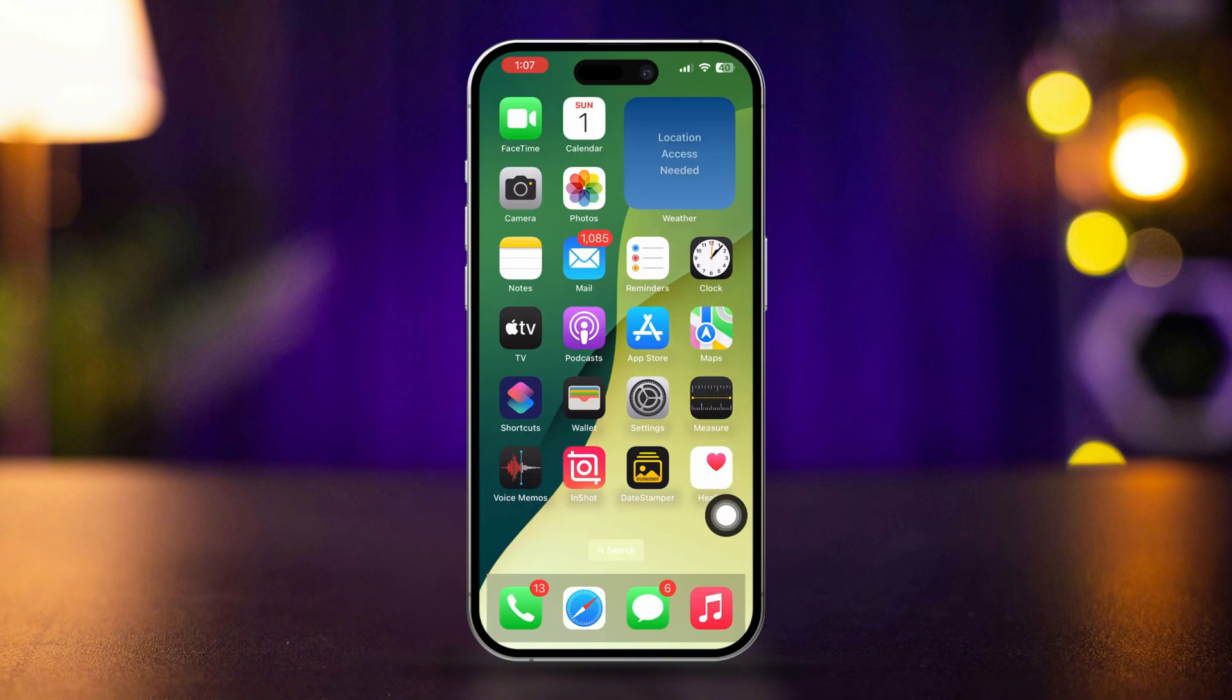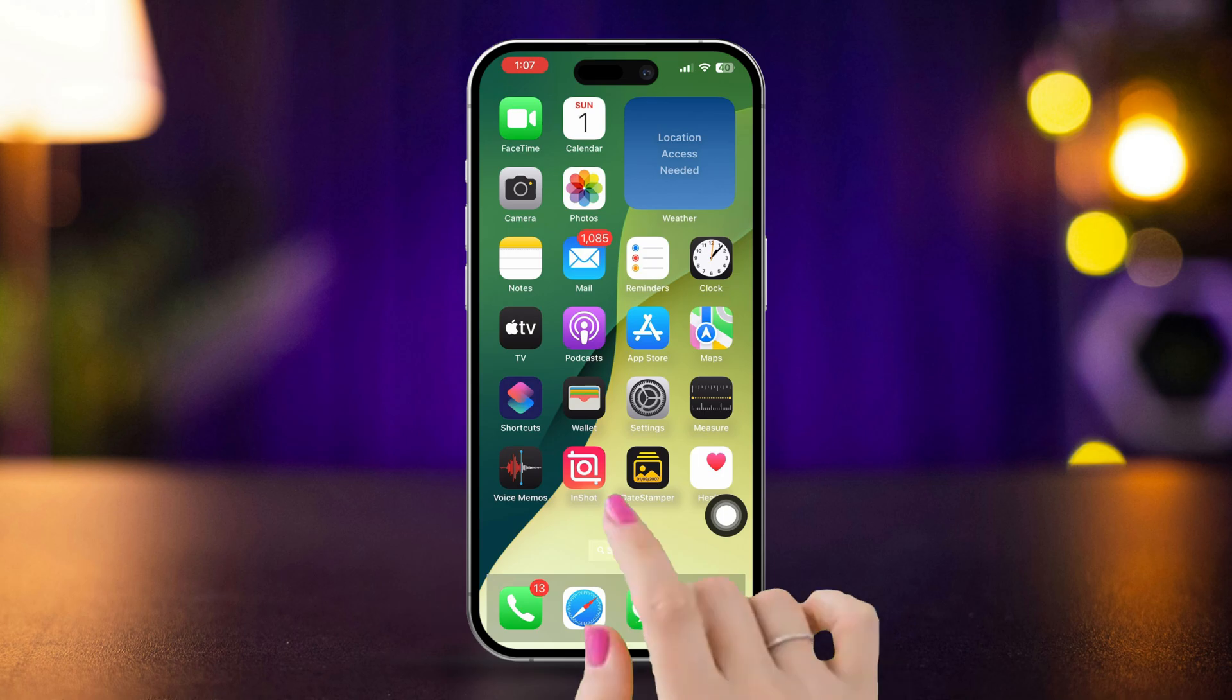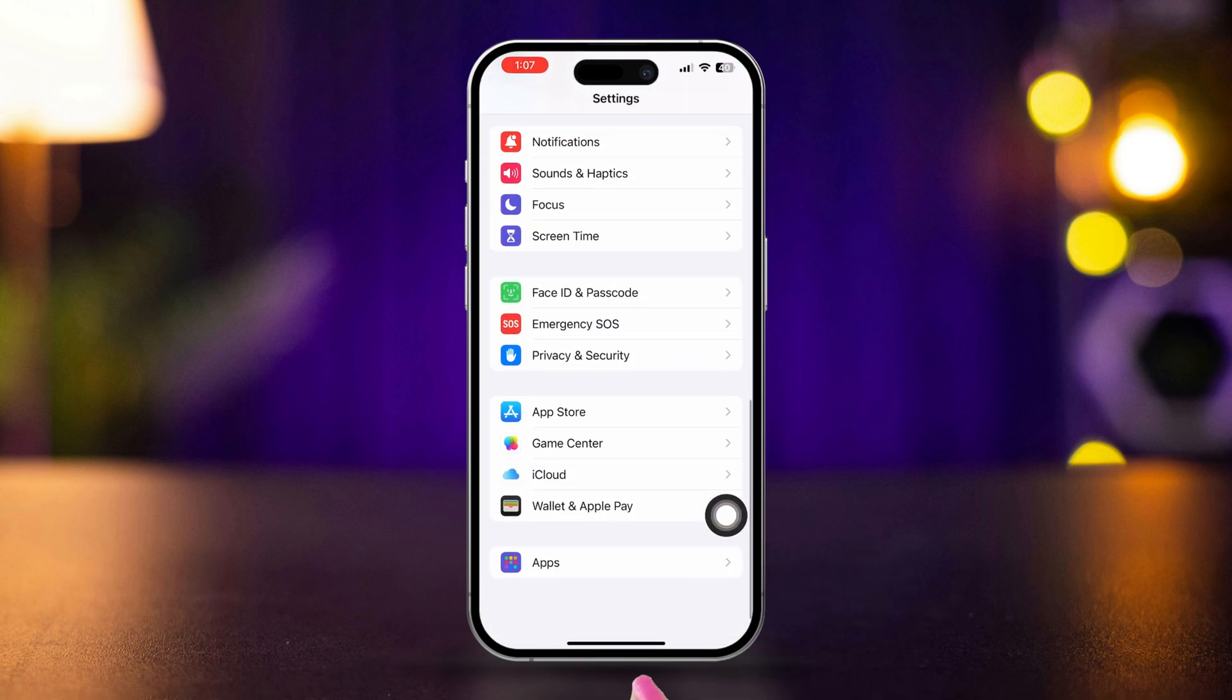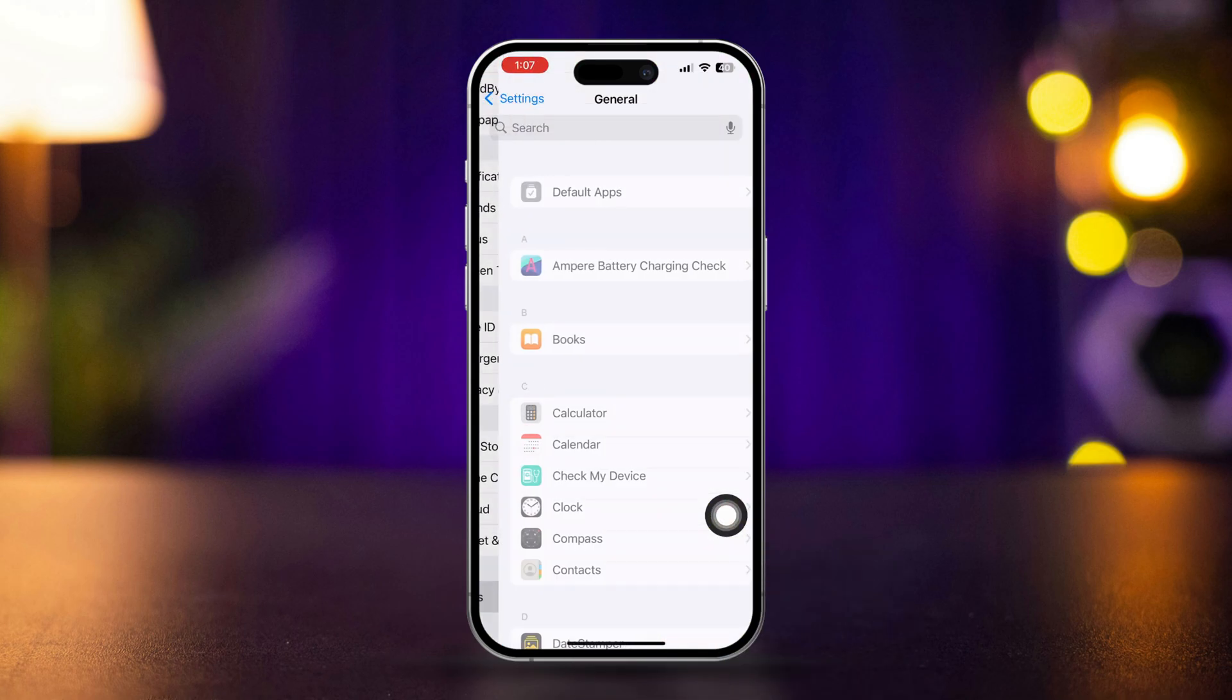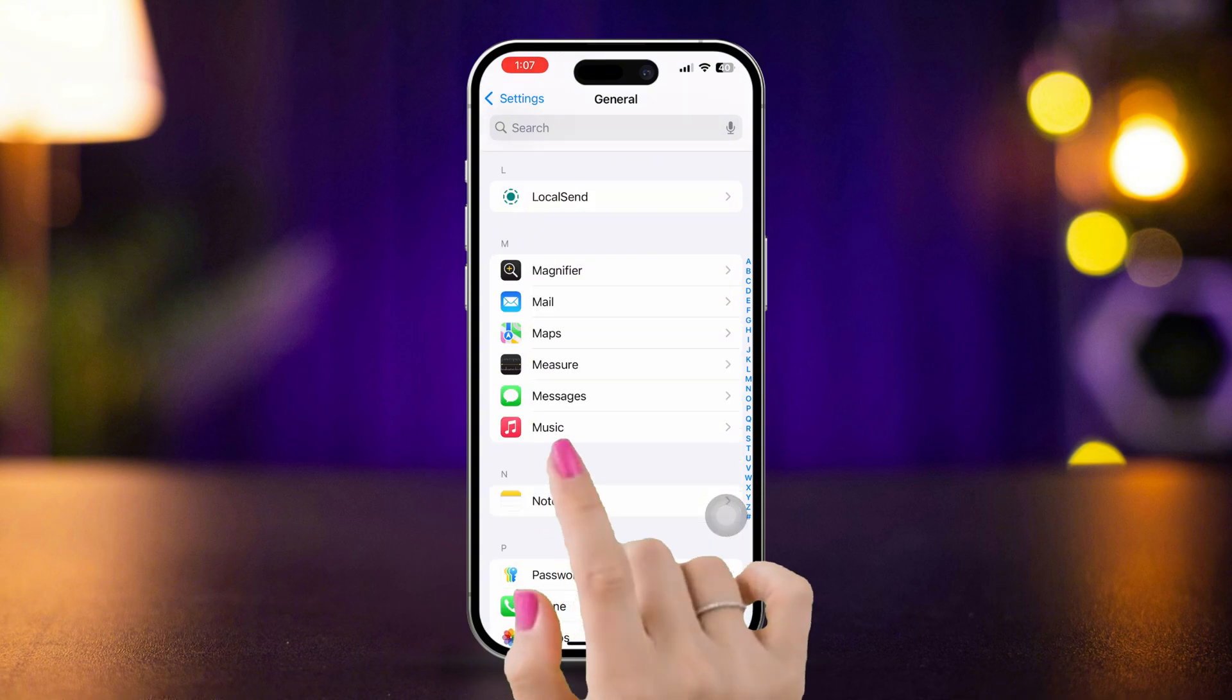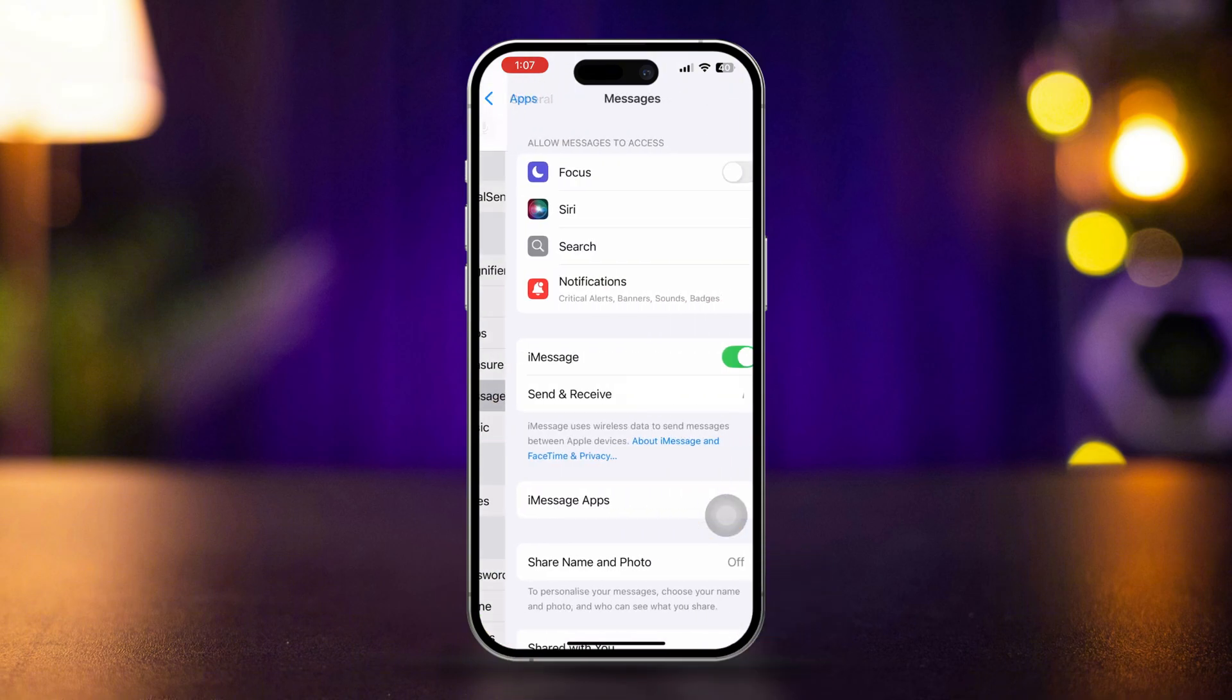Solution 1. Check iMessage settings. Open settings, scroll down, tap apps, find the message app, tap messages.